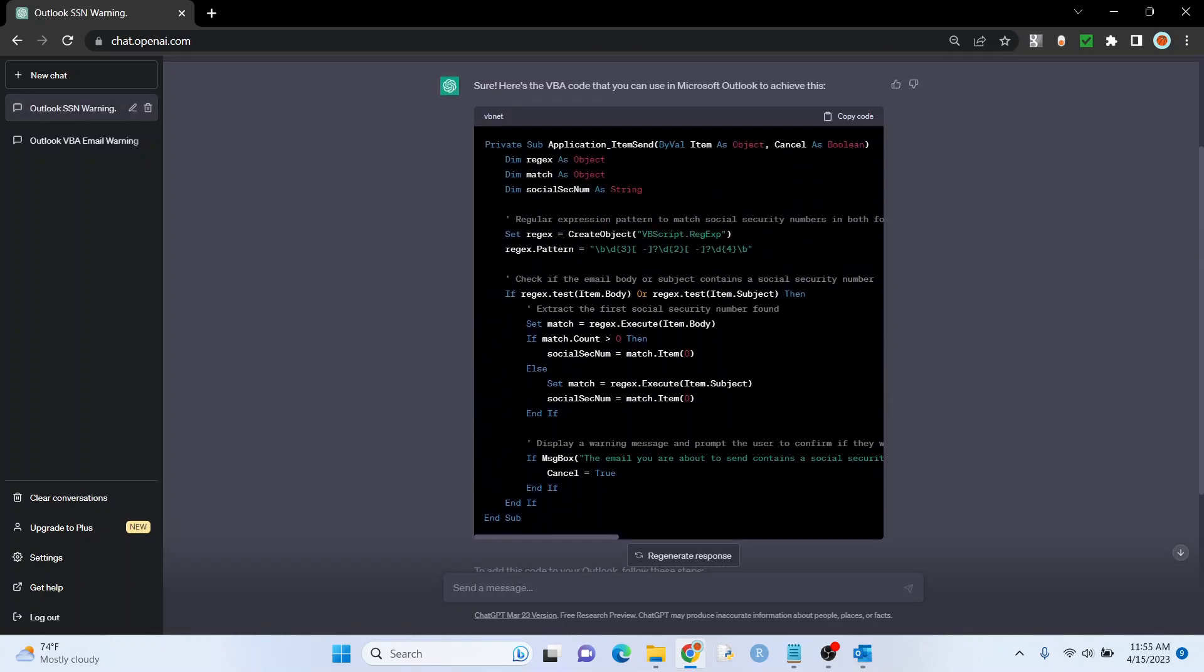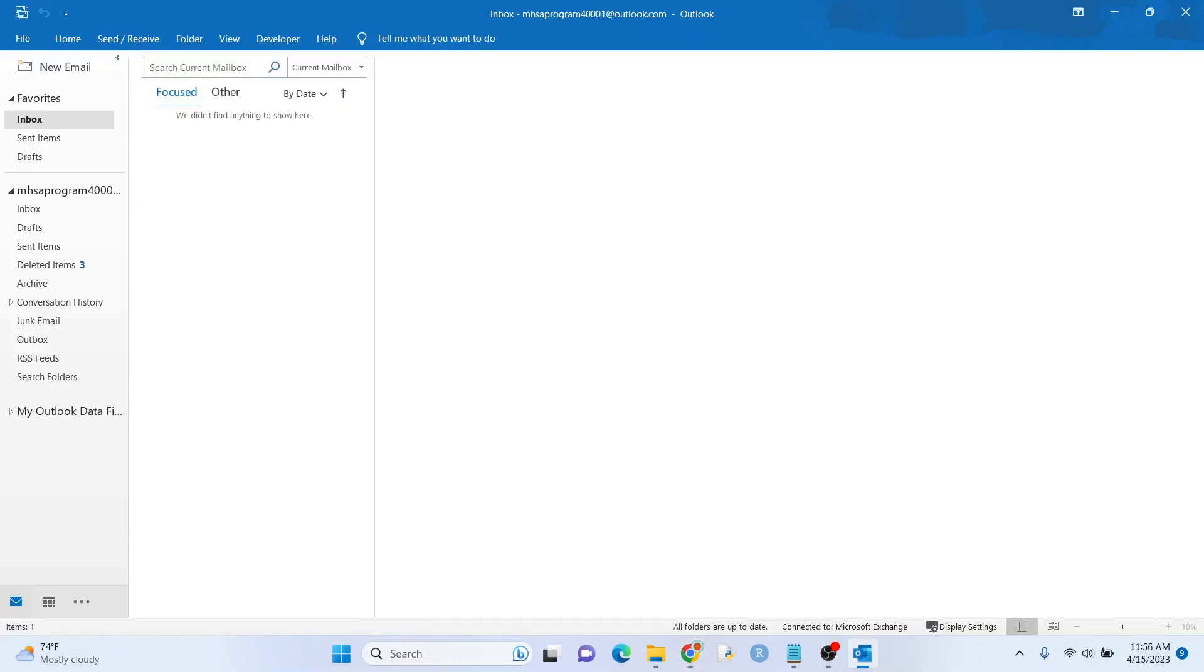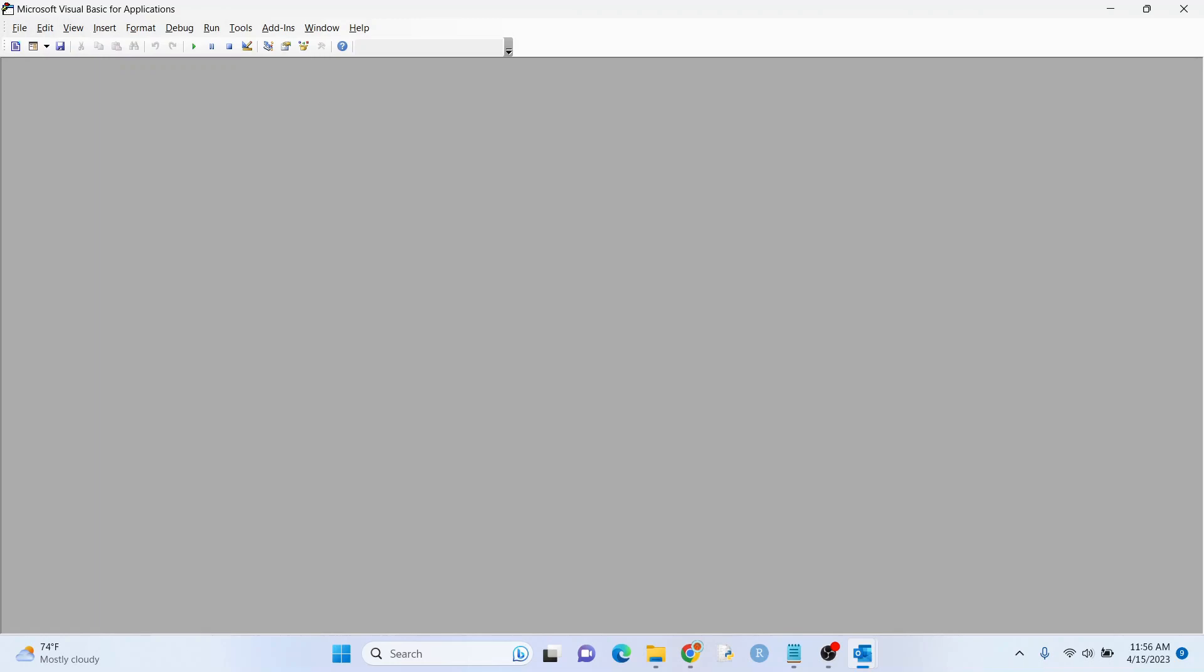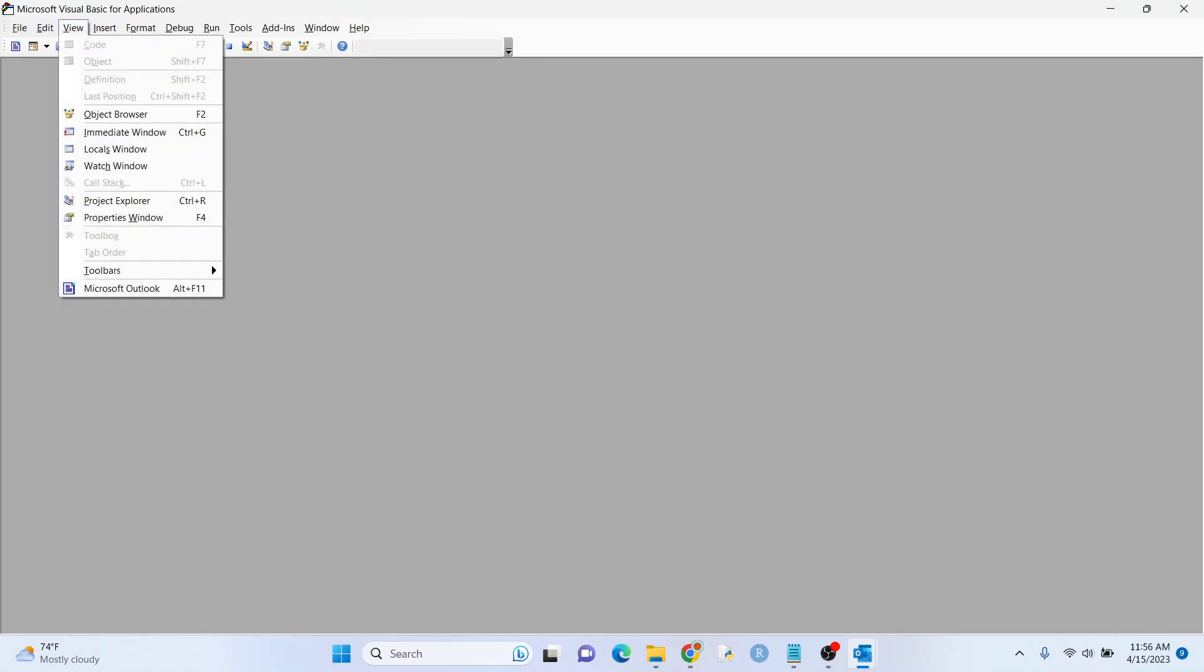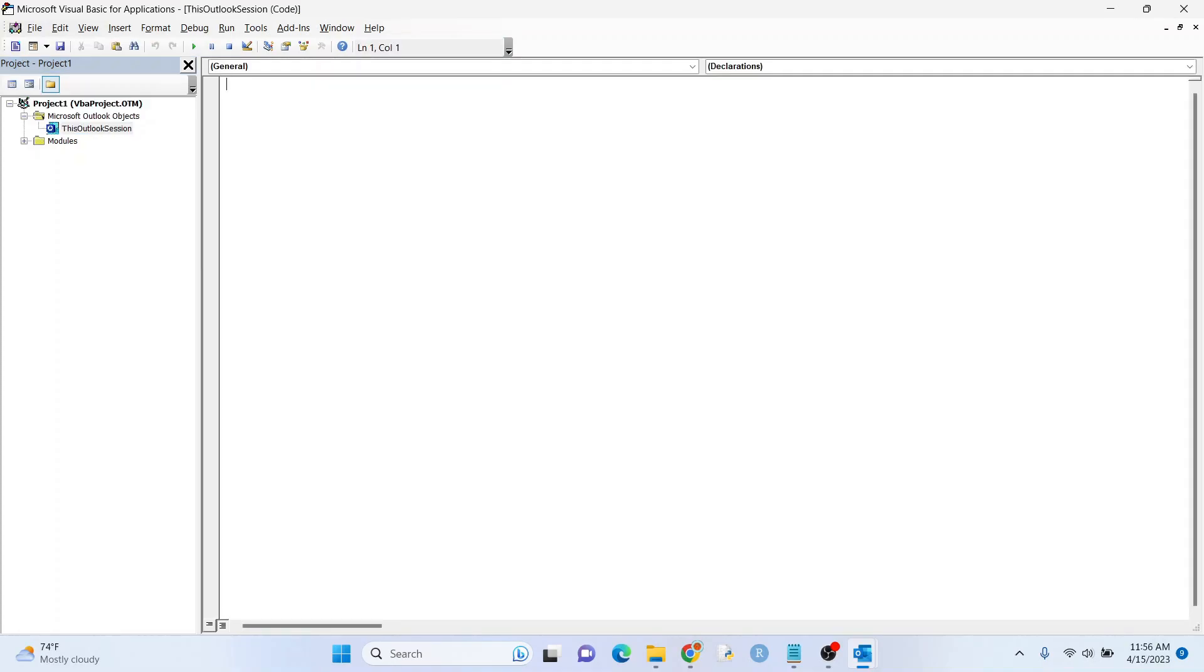I'm going to copy the code. I'm going to go over here. I'm going to hit Alt F11. All right, sometimes you see something on the left there. Sometimes you don't. If you don't just go to view project explorer. And what you want is this Outlook session. So if you see this, just go like that. And then go ahead and double click on that.